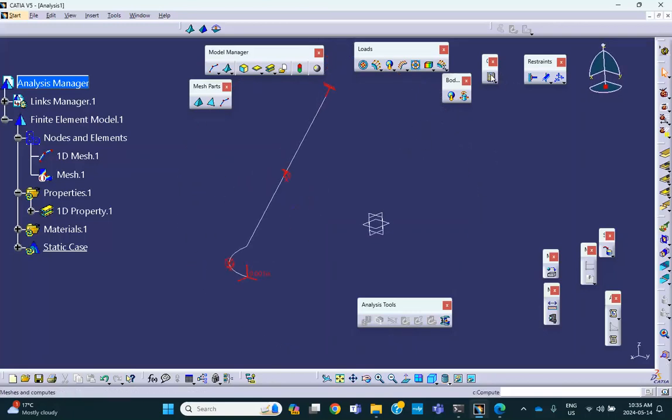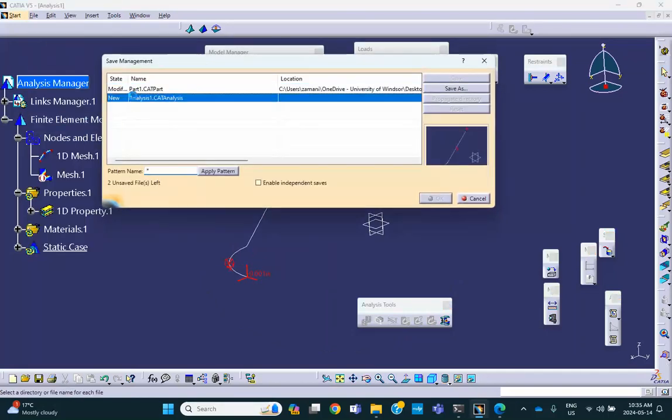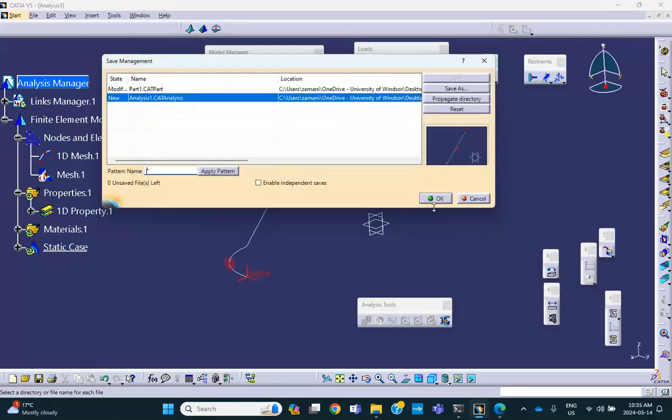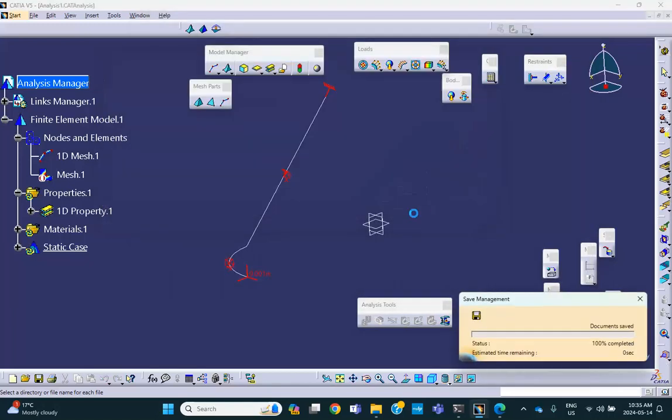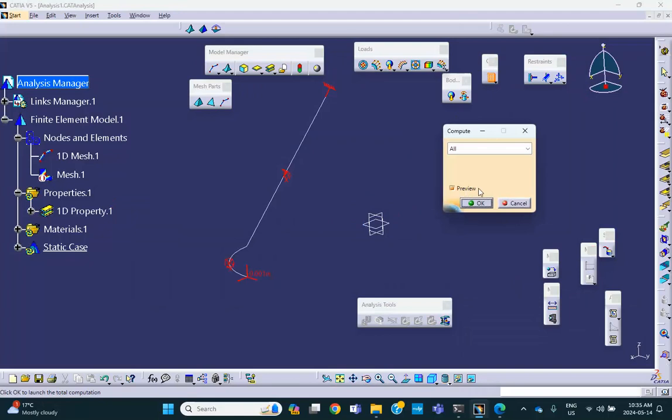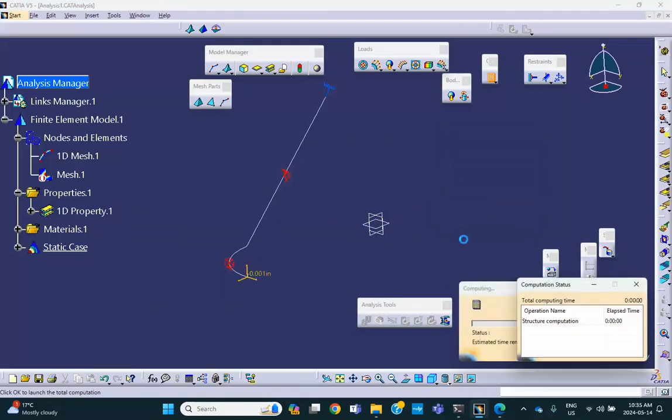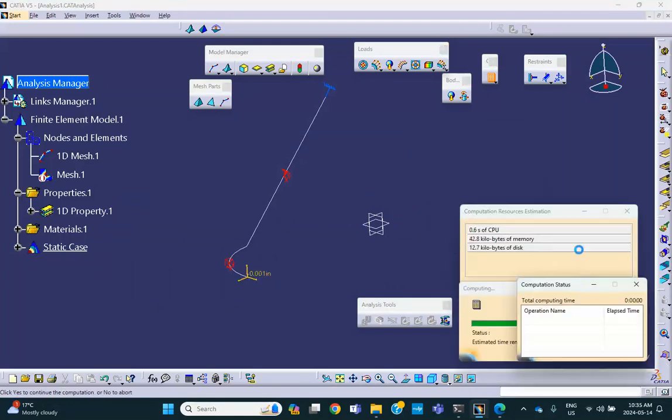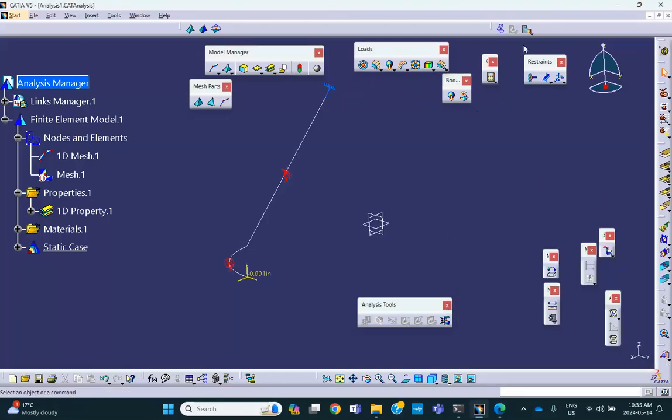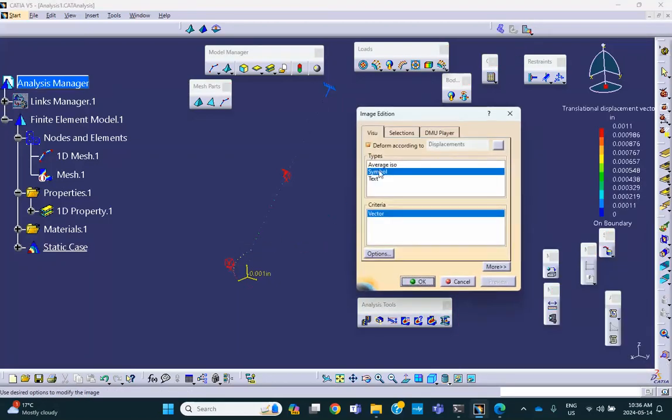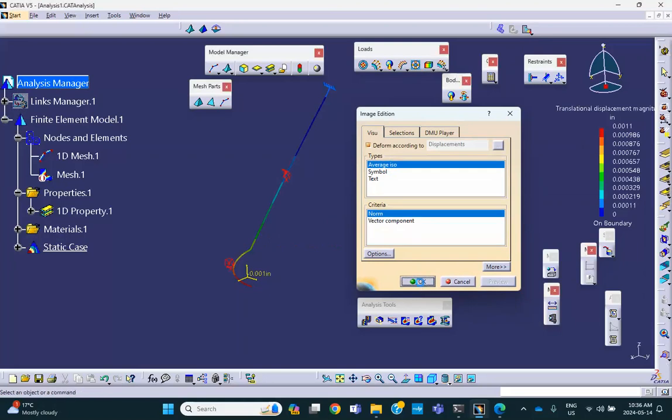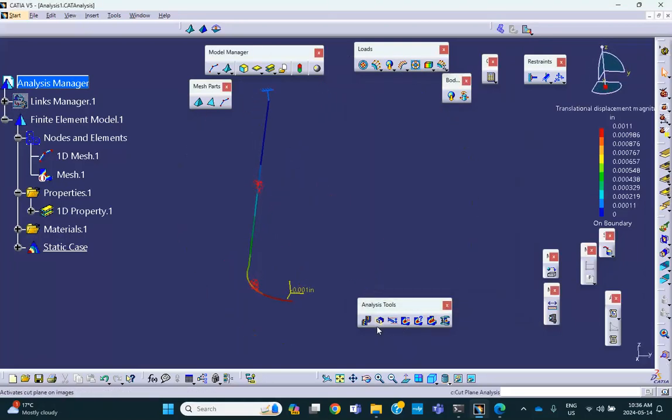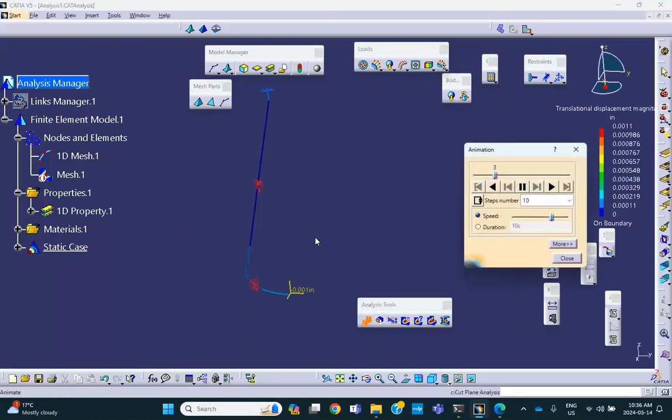That's pretty much it. So we're going to save the analysis. File, save management. The analysis must be saved in there. And this is the afternoon lab activity on May 17th. Very good. And we're going to run it. So we didn't forget anything. Nothing fancy is going to happen. This is just going to go down. Let's look at the displacement so that we can see it better. And change this thing to average ISO. And look at what happens. If you animate this thing, this thing just goes down and stays in the XZ plane. Good.